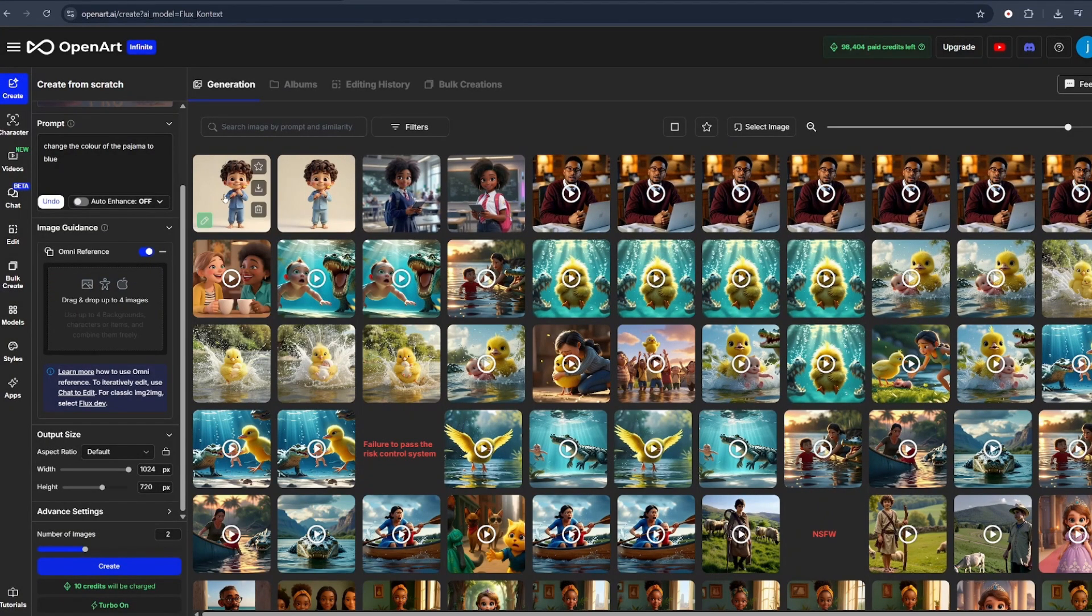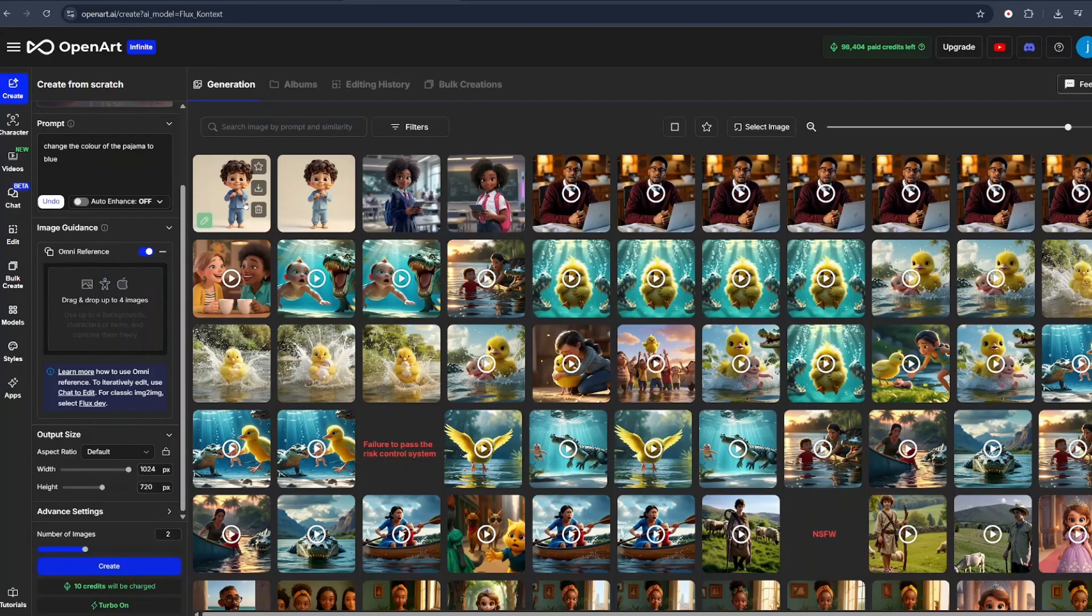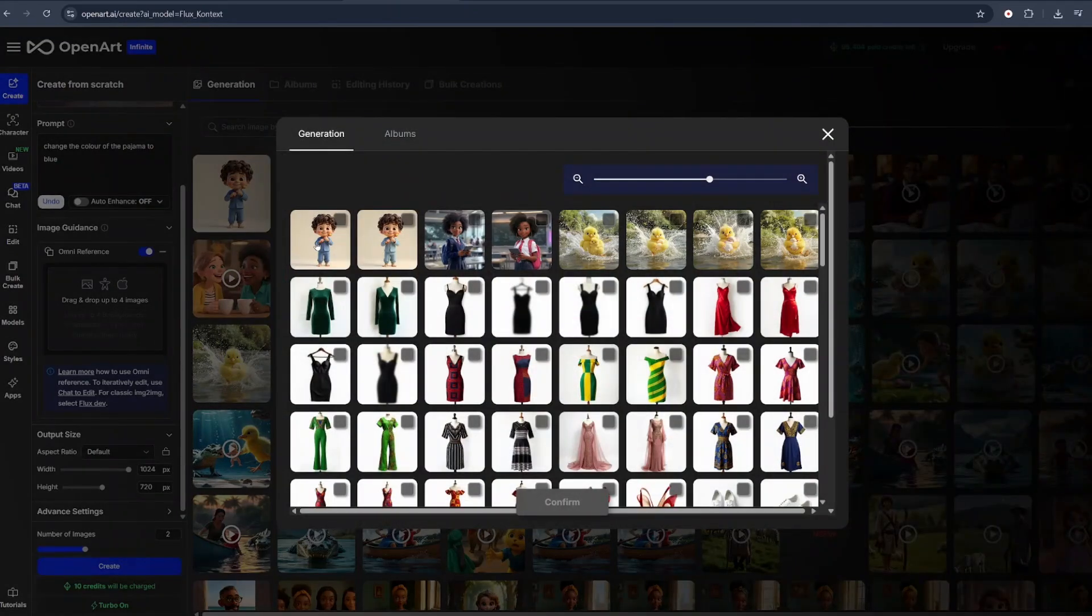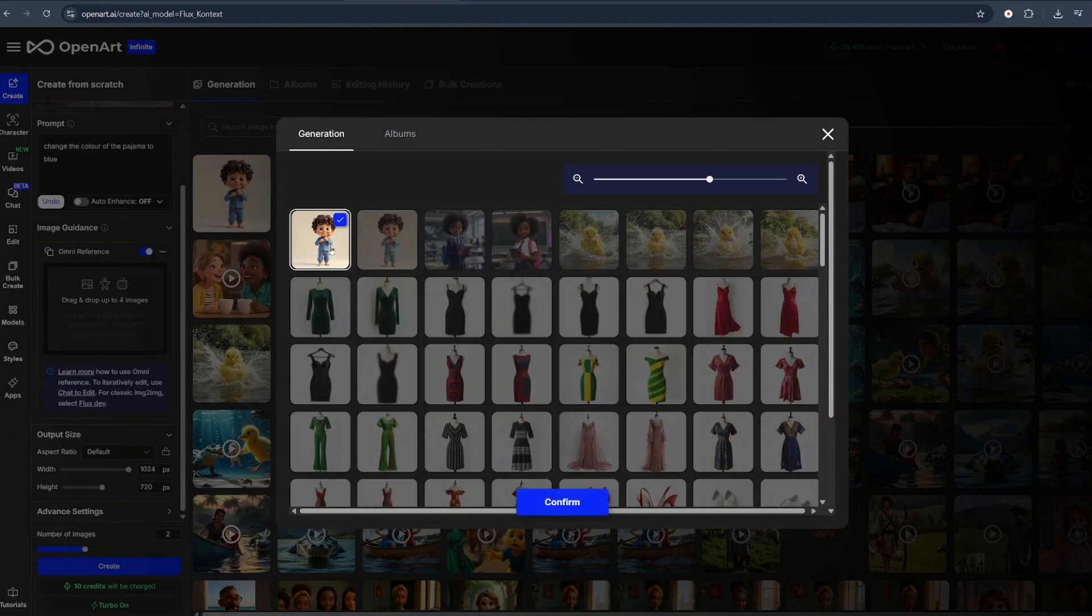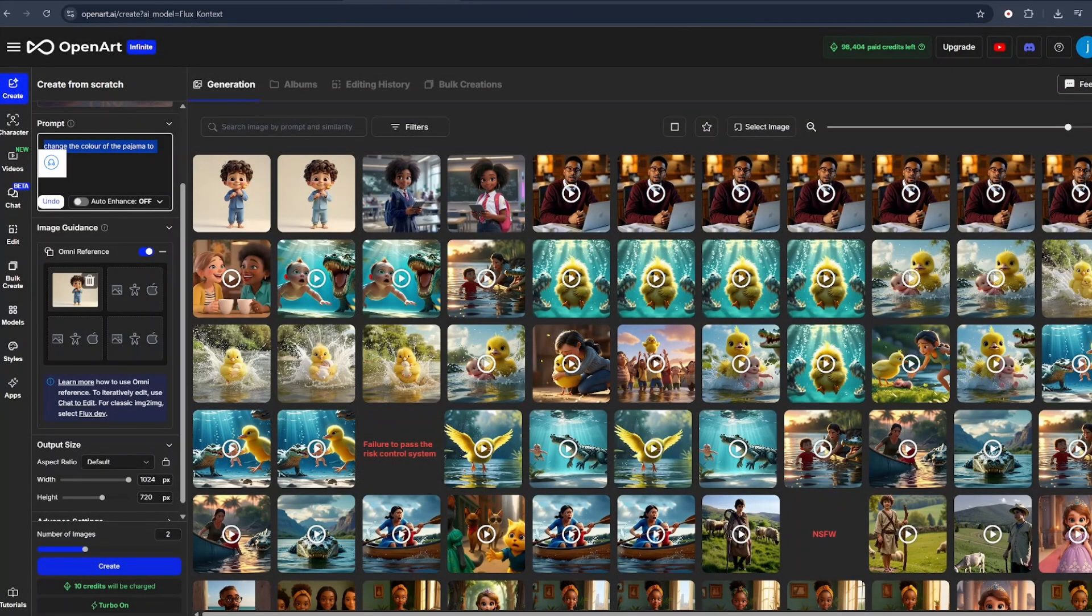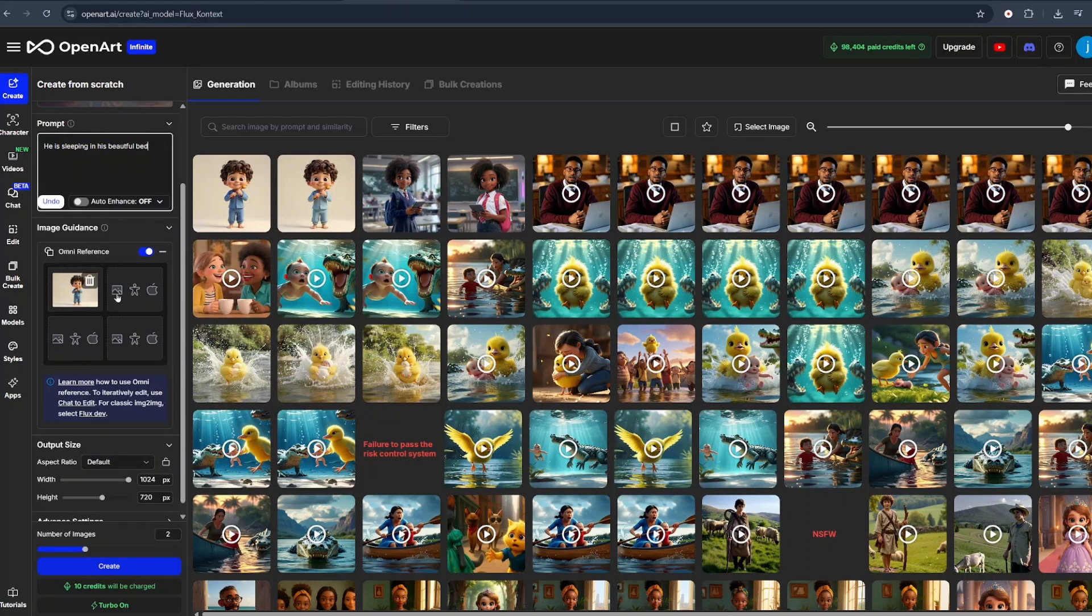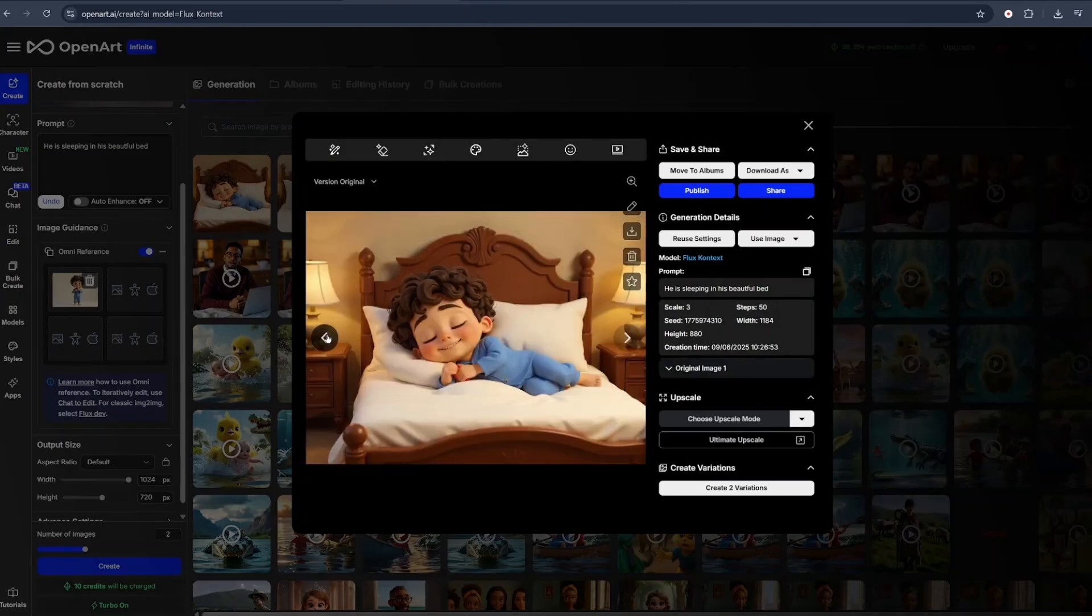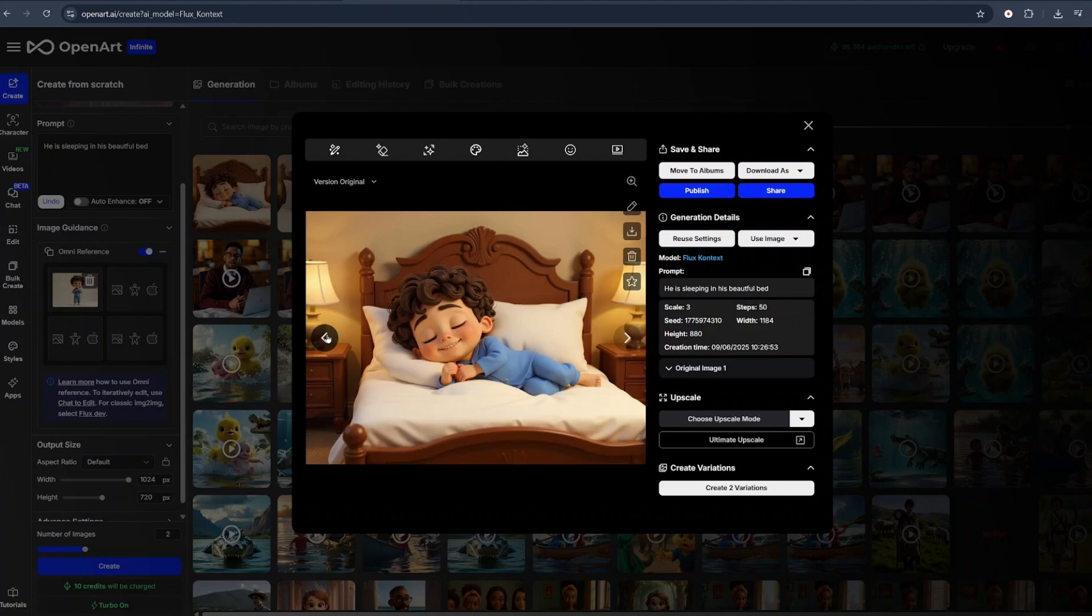Let's try a different prompt using the same image that has just been generated. We just click on Omni Reference and click on History and select our image. Click on Confirm and let's put in a different prompt, saying he is sleeping in his beautiful bed. Leaving all the details just as is and click on Create. And just like that, you will have the exact character sleeping in his bed, wearing the exact outfit as is in the reference image.